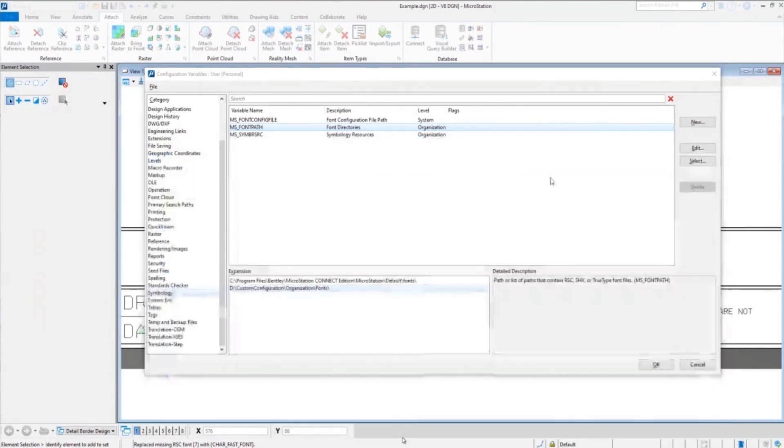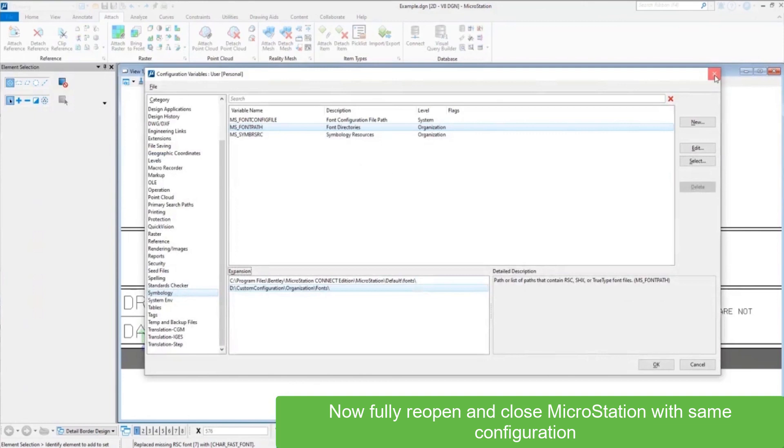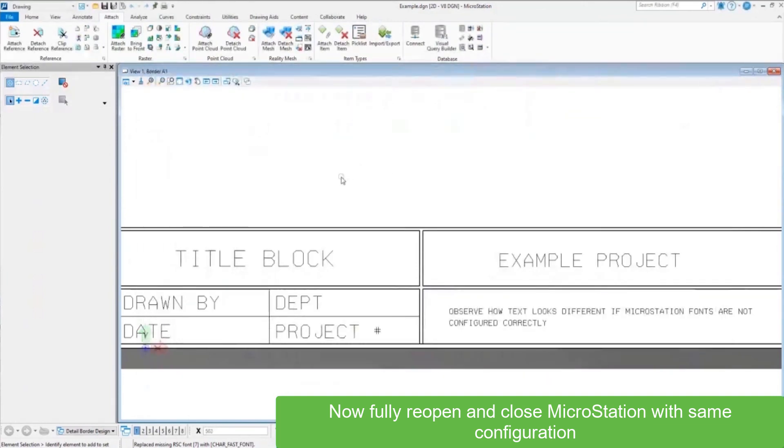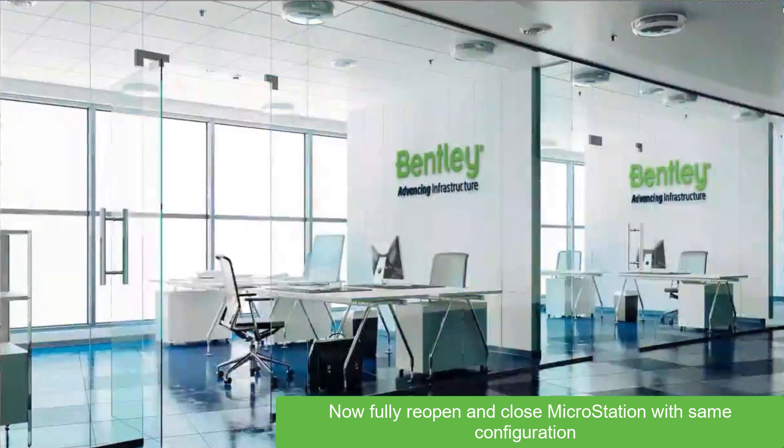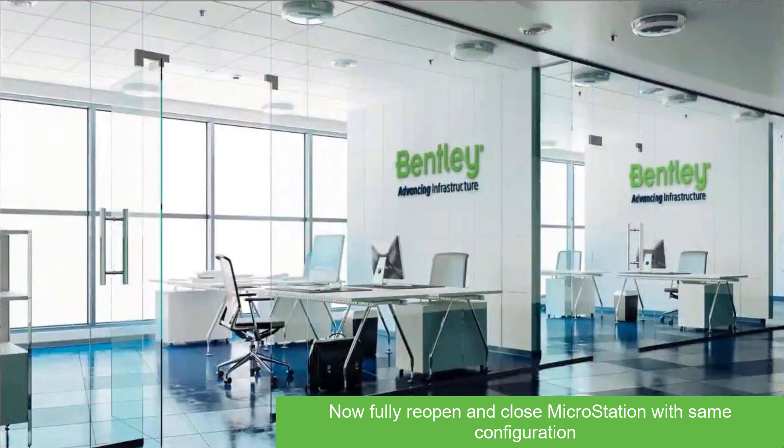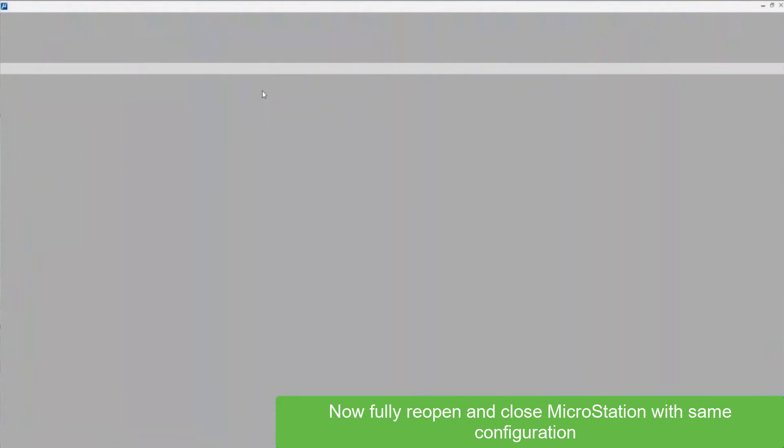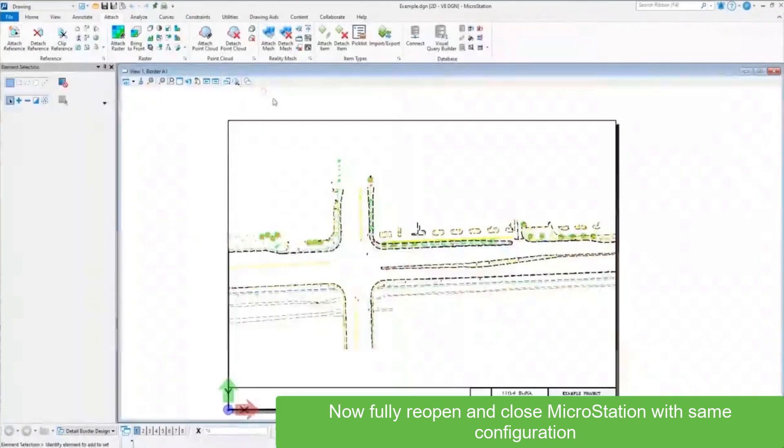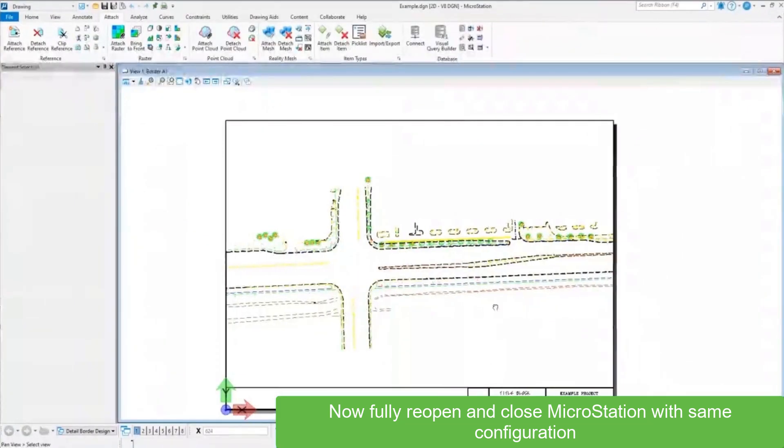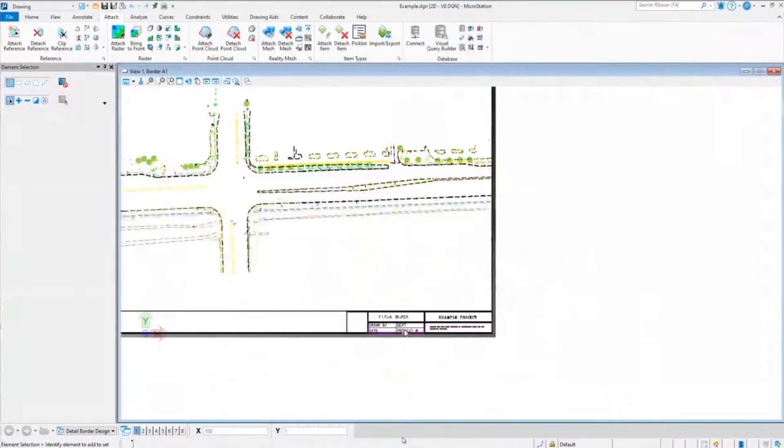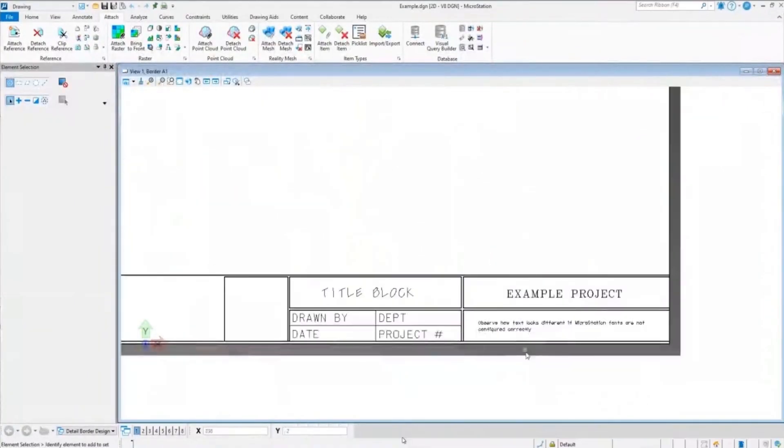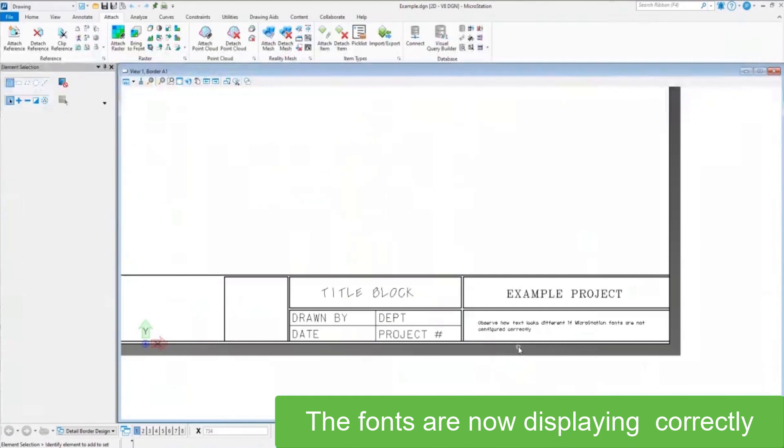Once we got that pasted in there, we'll close out of here. To apply any changes to the configuration, you must restart MicroStation. Just close the application fully and reopen it again. If you zoom in here, you can see that the fonts are now displaying correctly.